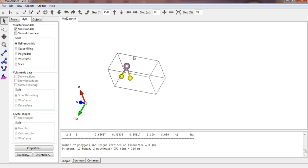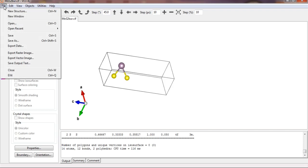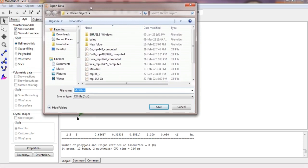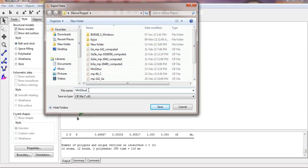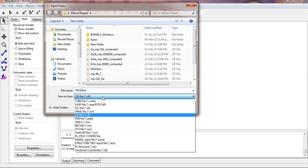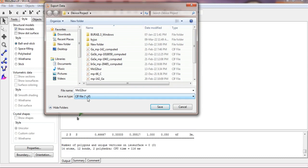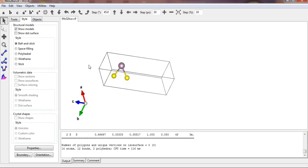For that, you can go to the file options, then export data, and here you need to save in any location accordingly, as per your requirement. You need to save in the .cif format. I have already saved this file, so I will not save it right now.